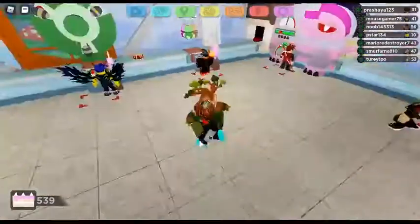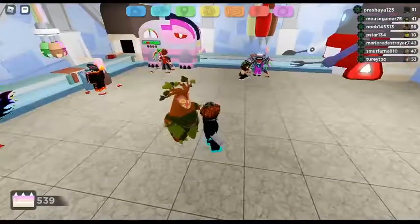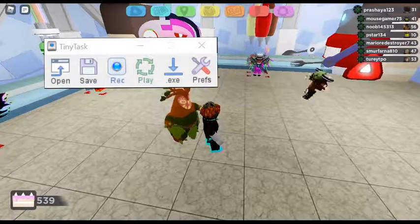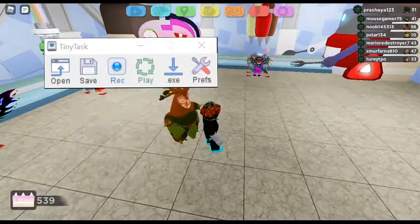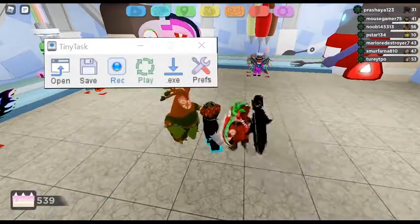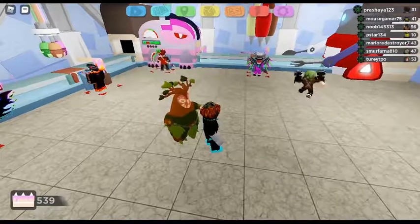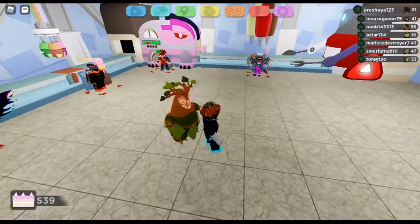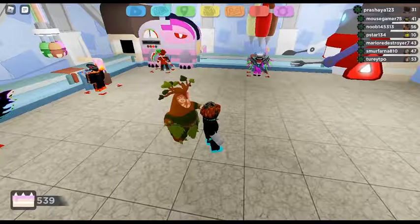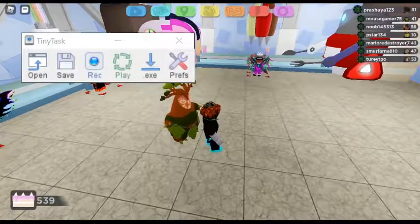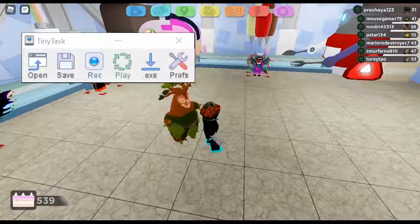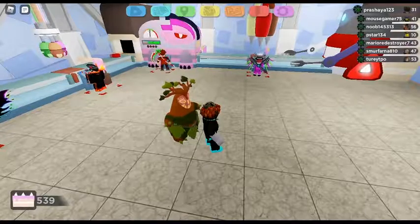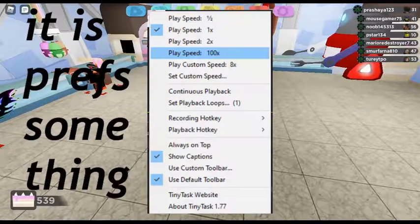I have opened Roblox again. Get your TinyTask out — I have my TinyTask right here. There is: open, save, record, play, dot exe, and preferences. Go to the settings.